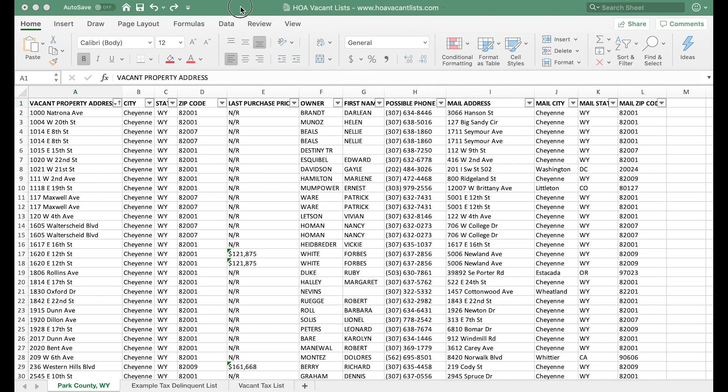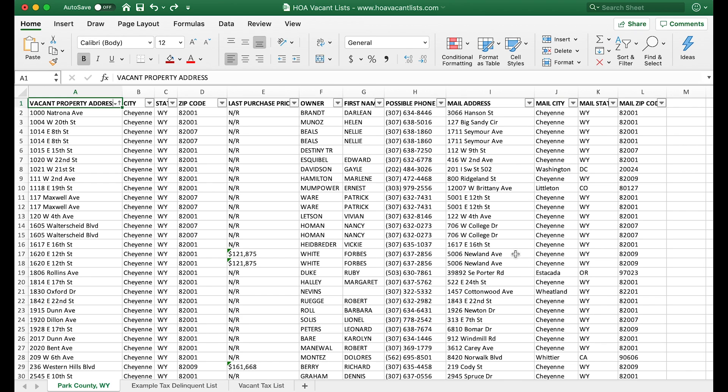Hey guys, this is Mike from HOA Vacant Lists. I just wanted to come on here real quick and record a video tutorial to show you guys how to stack lists in Excel for free.